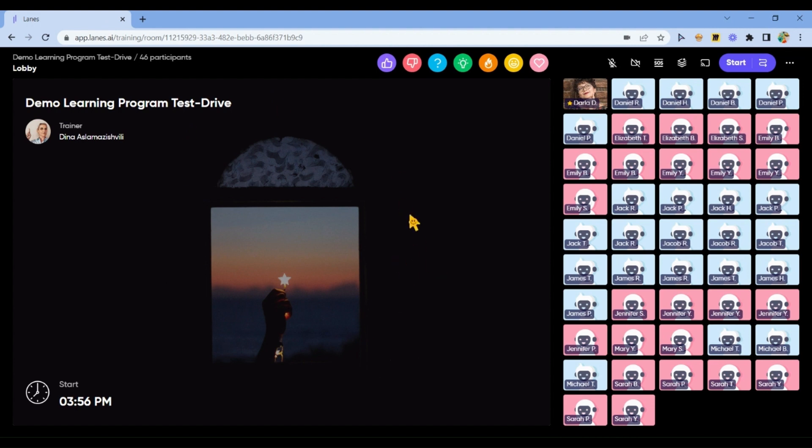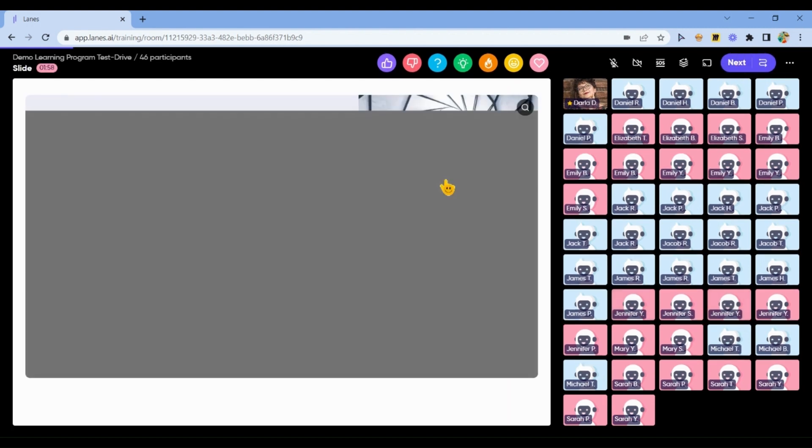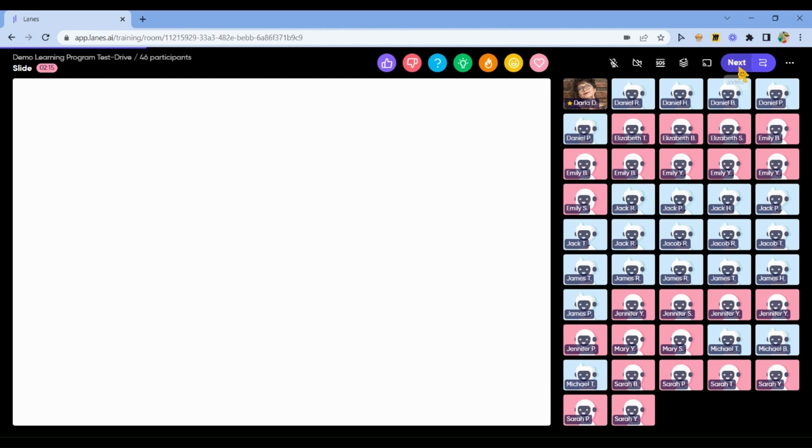And this is how the program looks. You can already see and test it. You may click Start and test the program in each of the activities. For example, this is how the Mini Lecture slide looks.